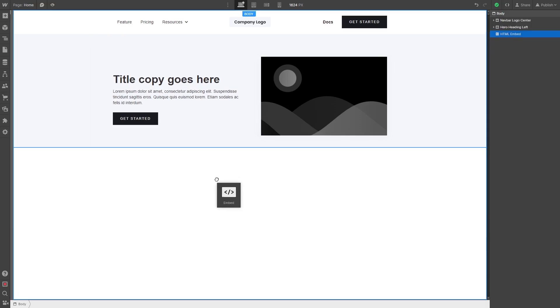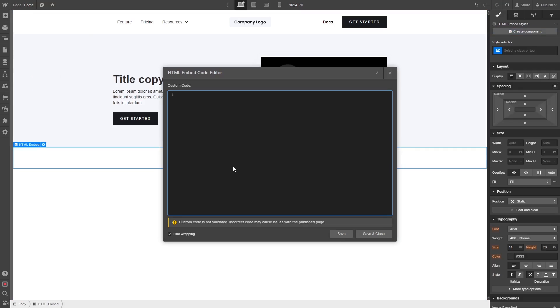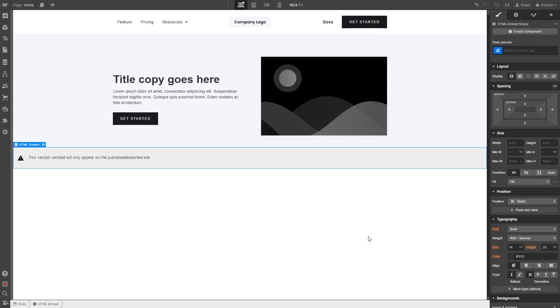Drag and place the embed item wherever you wish your widget to show on the page. Now in the HTML embed code window that opens, simply paste the widget code you've copied before. Click the Save and Close button, and that's it.